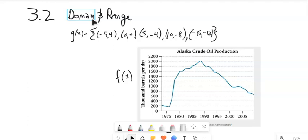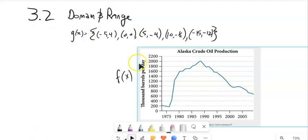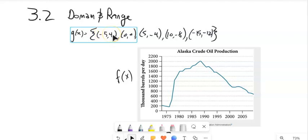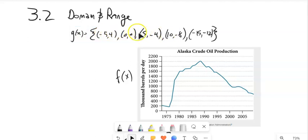We've talked about functions and a couple different ways to represent them. Let's talk about finding the domain and range. So here's a function, g of x. Notice this is a function defined as a set — a collection of points, a collection of inputs (x's) and outputs (y's). It is a function because every input has a unique output, and one only one.